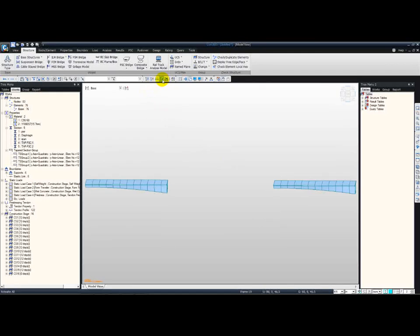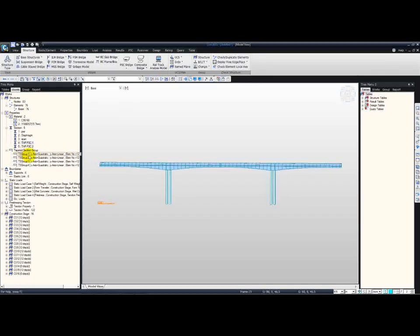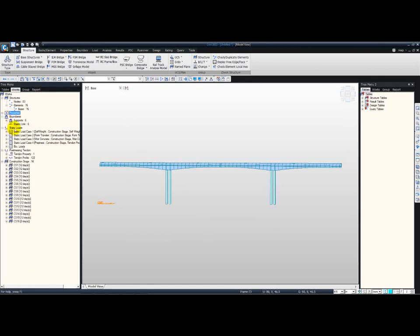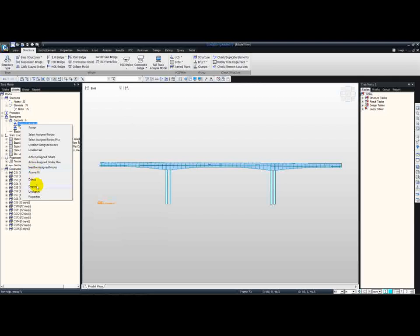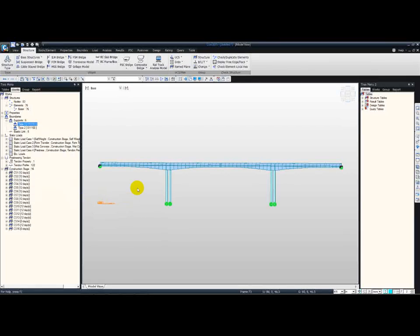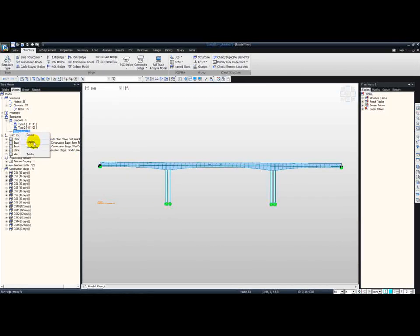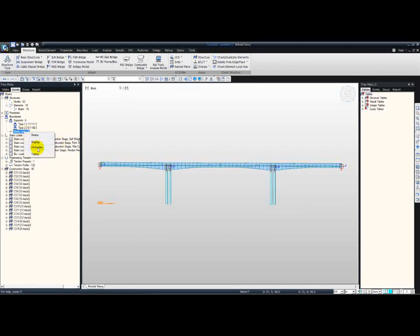I can activate the entire model. Moving on to the supports — we can right-click on any of the supports and display them. As you can see, these are all defined for us. Note that we are using the hexagonal shape, which represents the six degrees of freedom. We also have our elastic links defined for us — right-click Display, and you can see these being displayed.